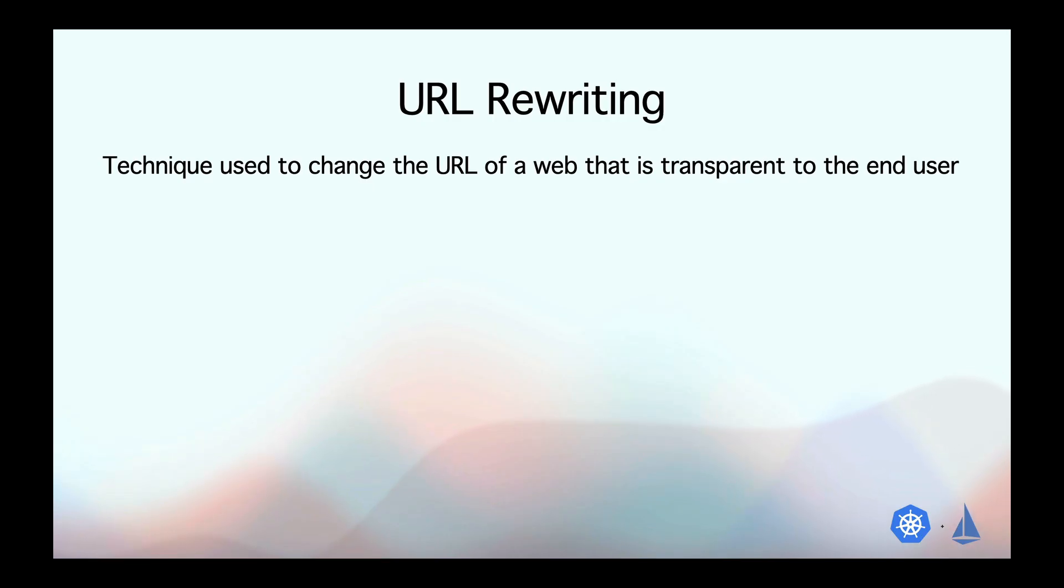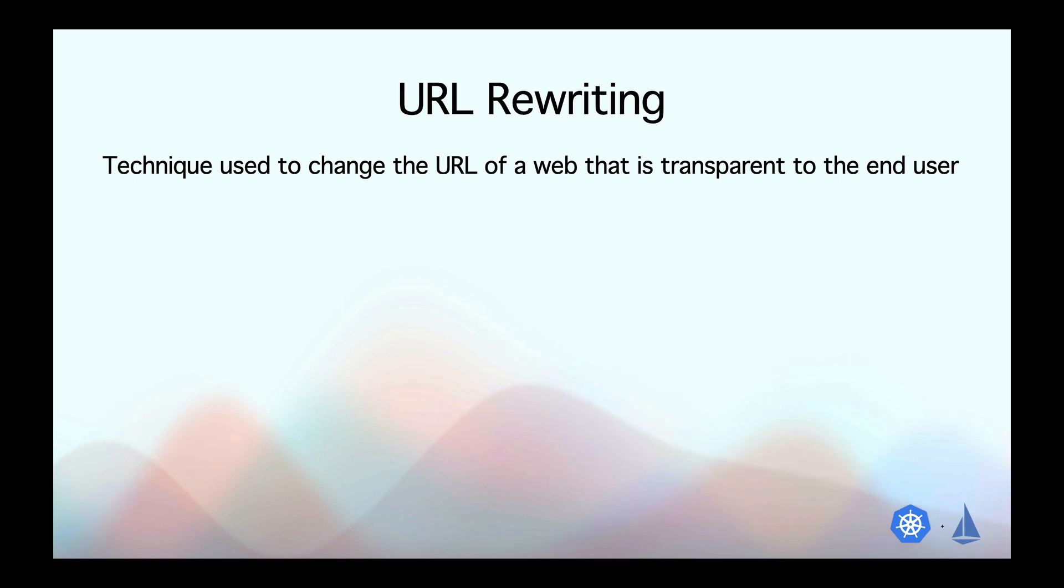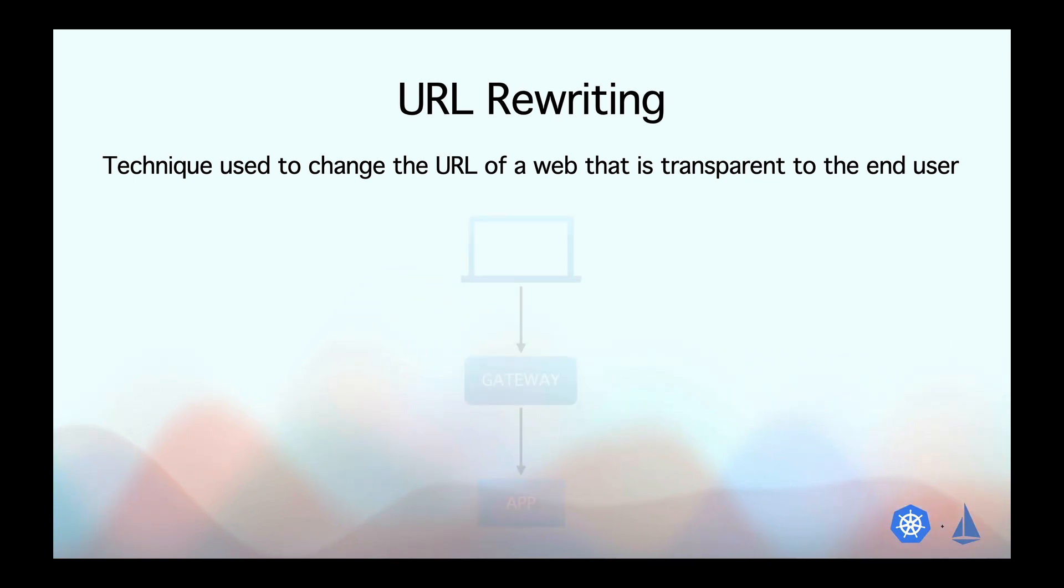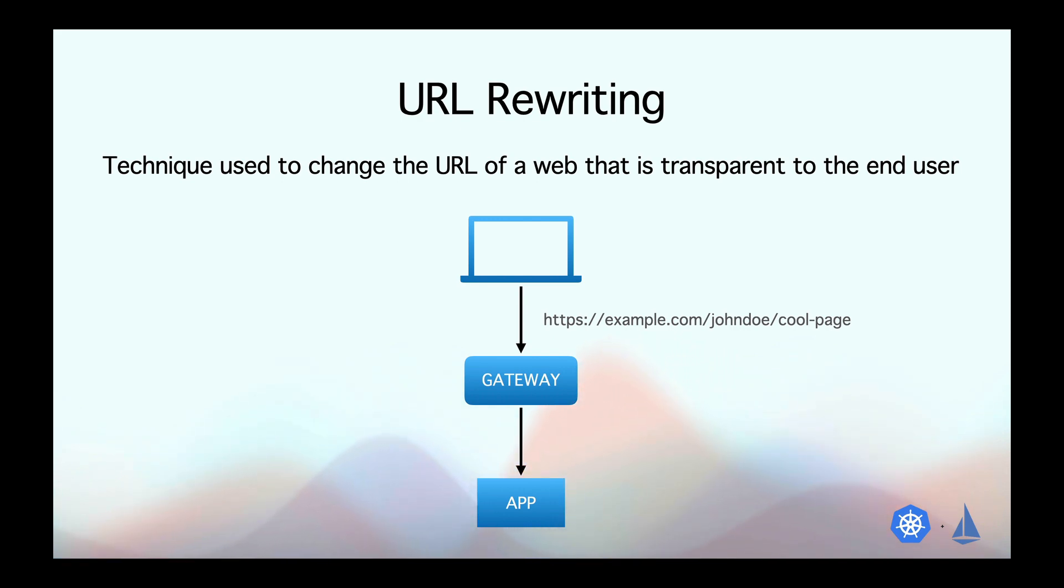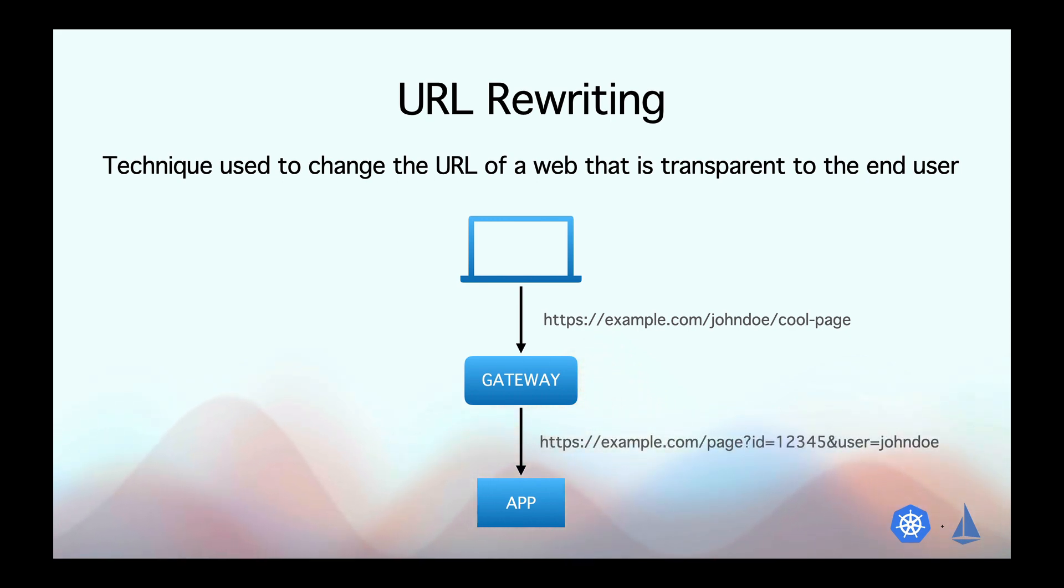That's where URL rewriting comes in. URL rewrite is a technique used to change the URL of a web page in a way that is transparent to the end user. So for example, your user may type a URL that looks like this, which is more user friendly and easy to remember. But when it is sent to your backend server or your application, the URL may look like this, which is more application friendly and your application can process that URL much more easily.